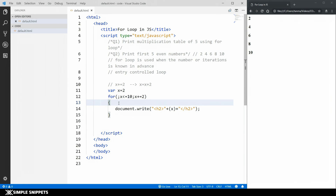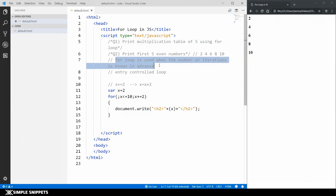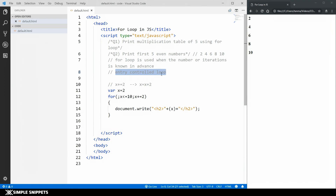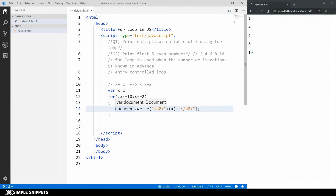One key point to remember: the for loop is used when the number of iterations is known in advance. This is what's unique to for loop. The while loop operates similarly but is used when you don't know the number of iterations. Both for and while loops are entry-controlled, meaning the condition is checked before executing the loop. In contrast, the do-while loop is the exit-controlled loop — the condition is checked afterwards, so the loop always executes at least once. We'll see those in further videos.